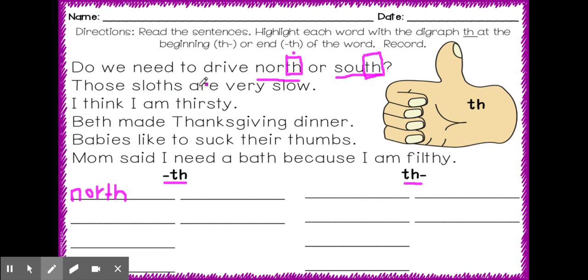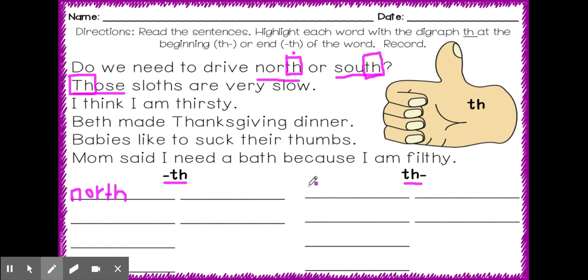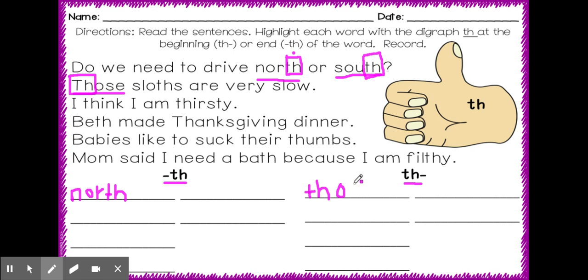I'm going to skip down to the next sentence. Those sloths are very slow. I will go back and look for the digraph th. Those. Oh, right here. I found it. They're sticking together here in the word those. Those. I'm going to put a box around my digraph th. And I'm going to look at whether or not that th is at the beginning or the end of my word. Get your mouth ready to say the word those. Those. That's right. I hear the th sound th in the beginning. So I will copy the word those. Onto this side of my sorting mat.